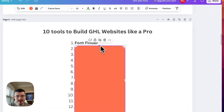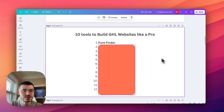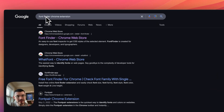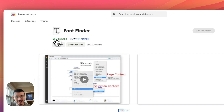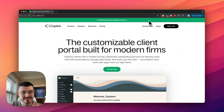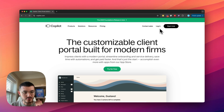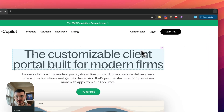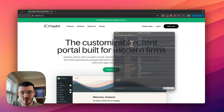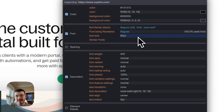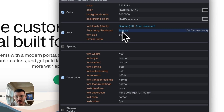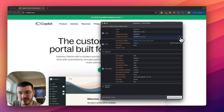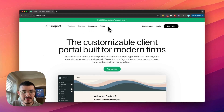The first tool is the Font Finder Chrome extension. Go to Google and type Font Finder Chrome extension and click the link to download it. Once installed, if you're on a site you really like and want to see what fonts and colors they use, click the extension and select over different elements. For example, clicking on Copilot shows that they use the font Bagasse, and you can also see the font size and colors.